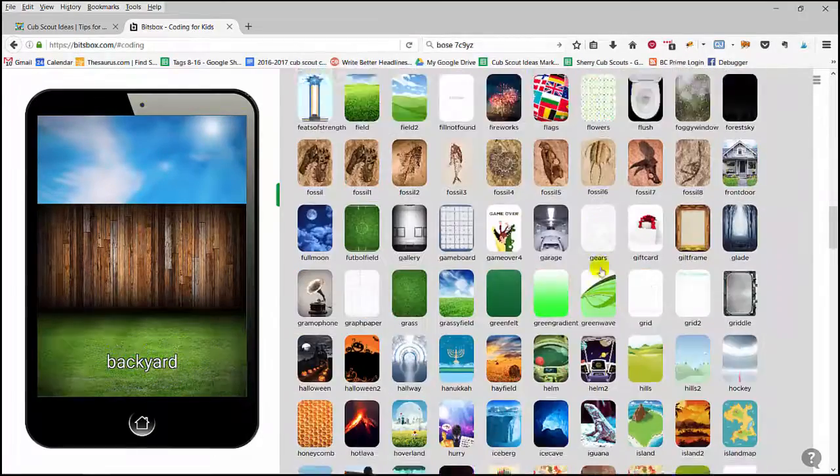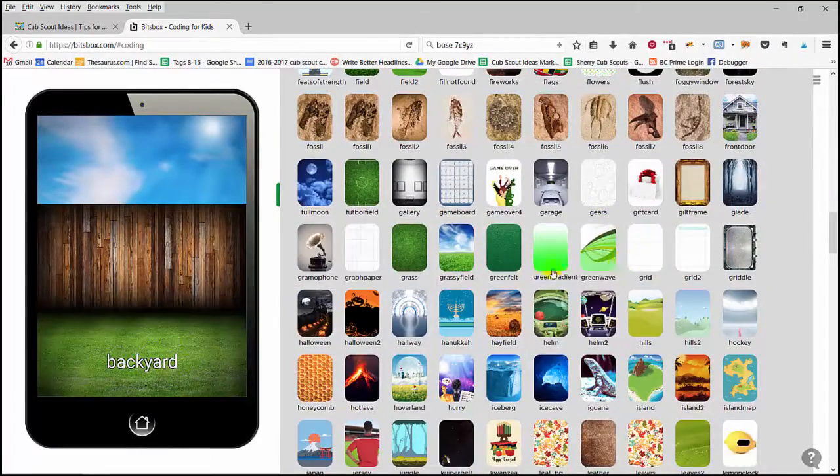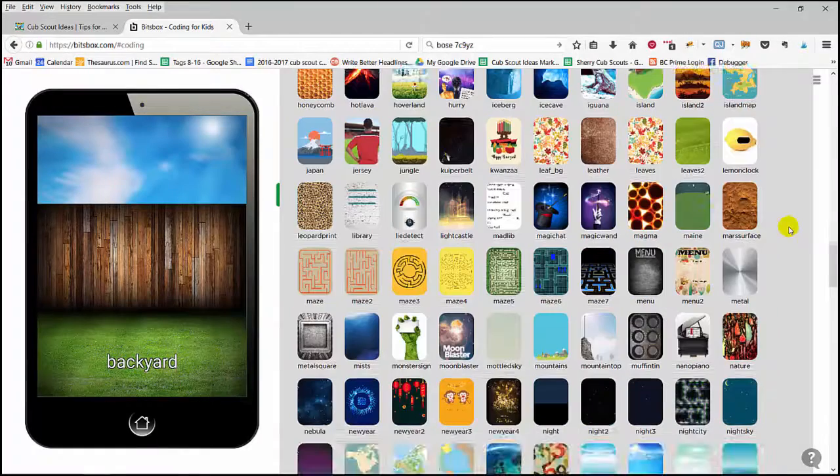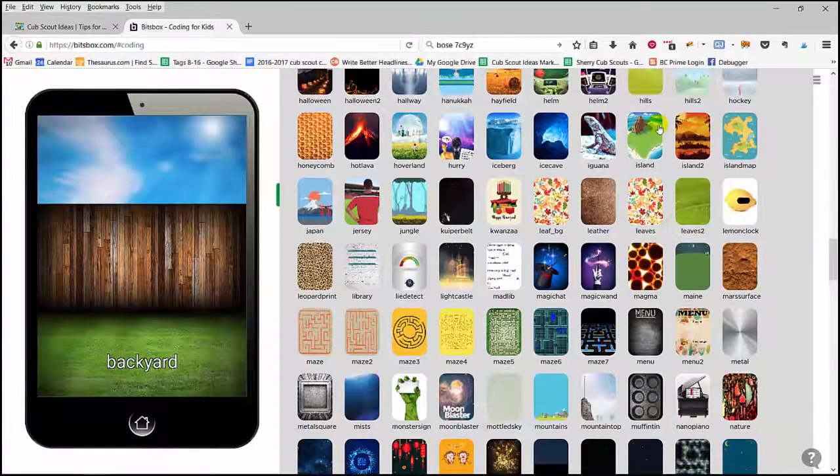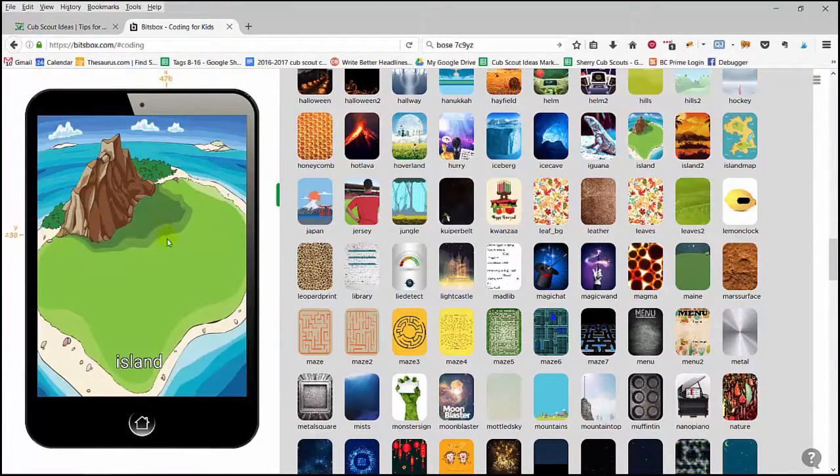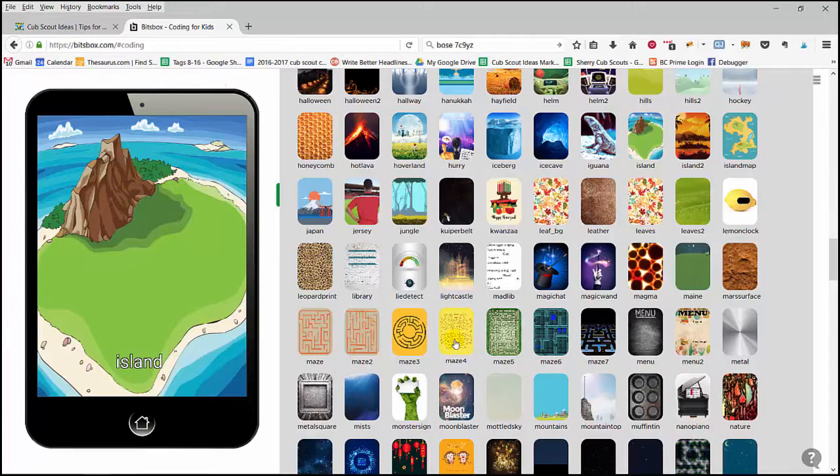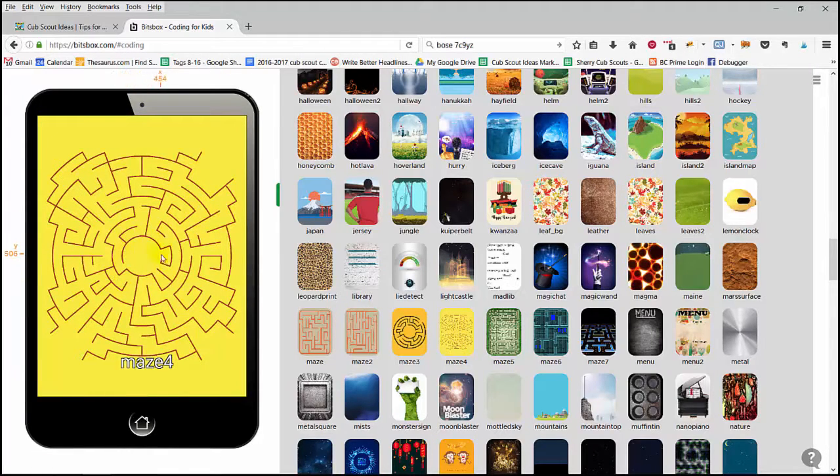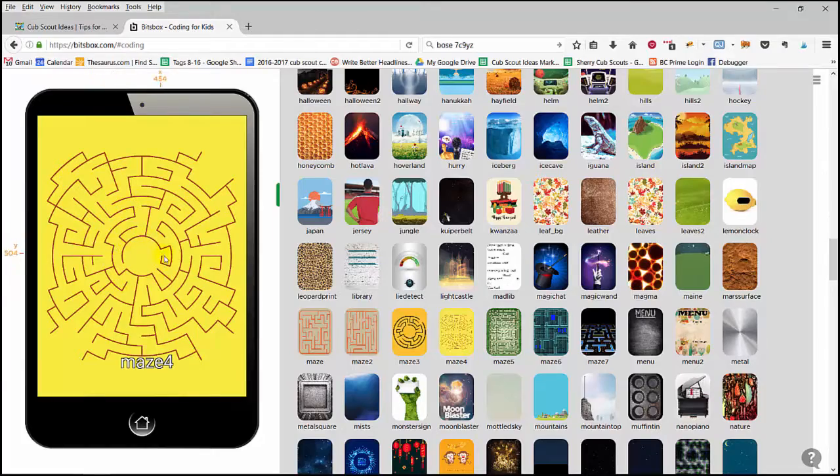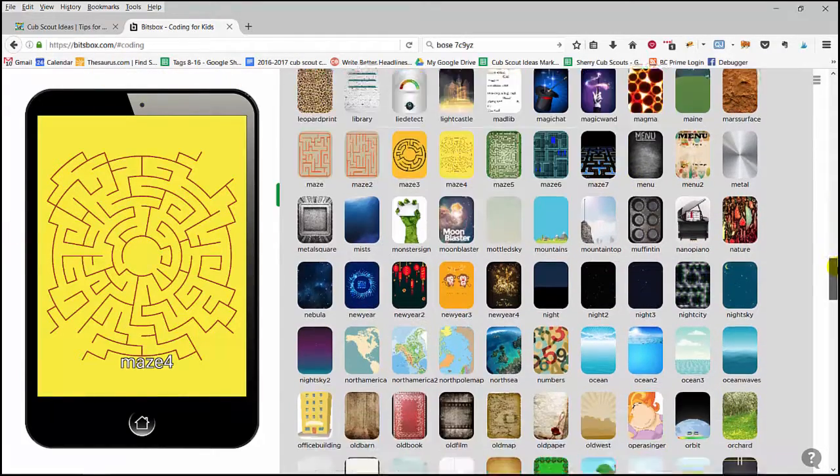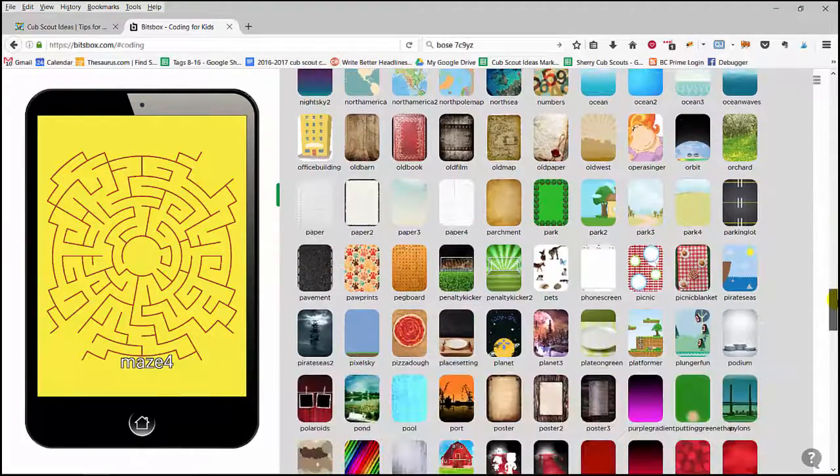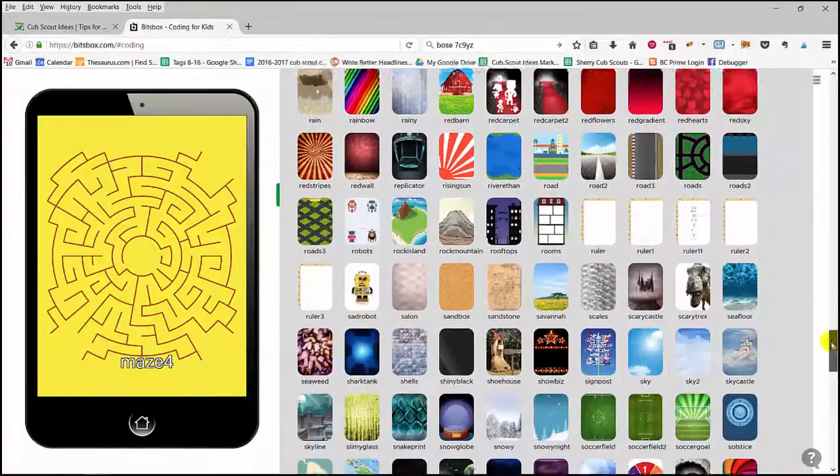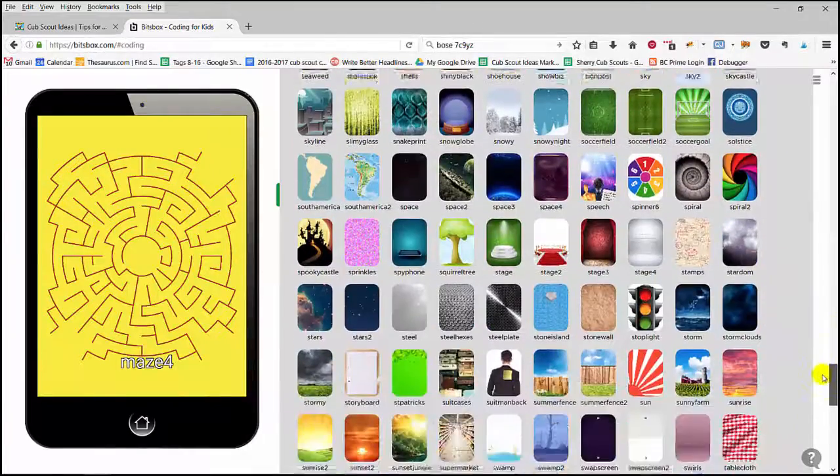Let me show you just one or two of my favorites. I like Island, this is very cool, and I like the mazes too, so you could build a game where a character or an object needs to get out of the maze, and you can see there are lots and lots of different choices here.